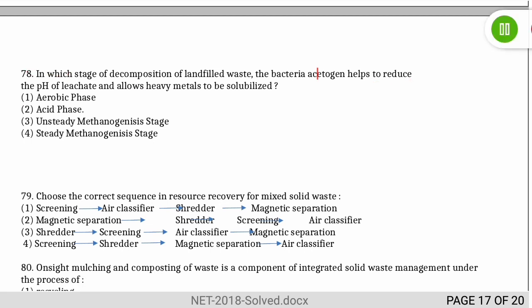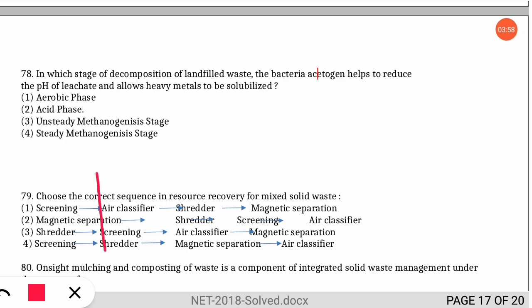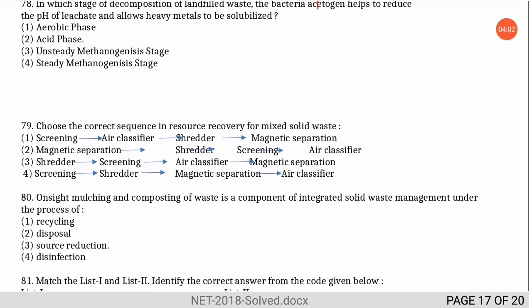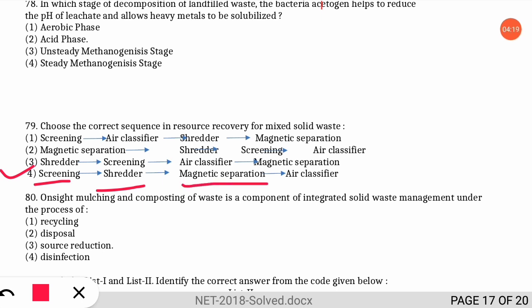The next question asks to correctly choose the sequence in resource recovery for mixed solid waste. The correct option is option four: the first step is screening, followed by shredding, then magnetic separation using magnets, and finally air classification. Remember this process — it is very important.